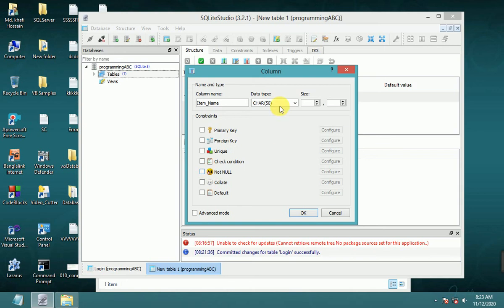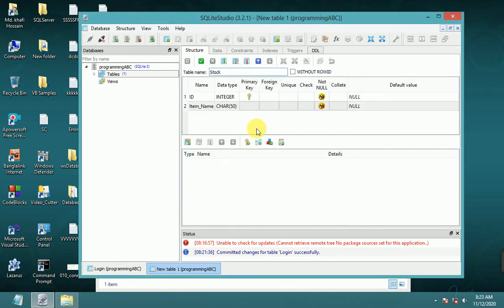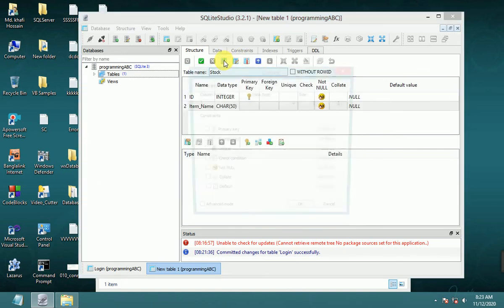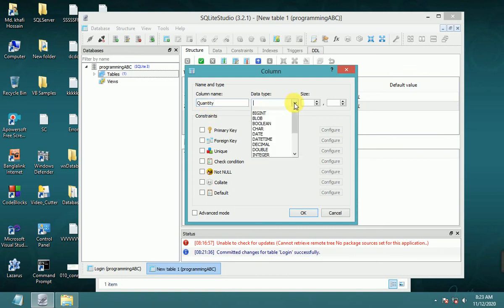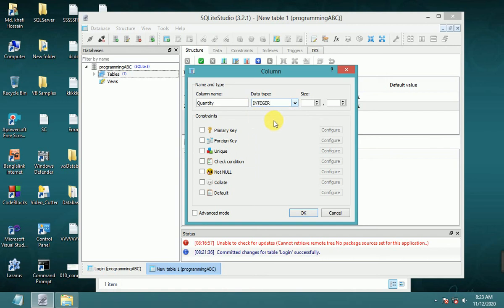You can use null data, or not null, OK. Add another column: quantity, data type integer. You can use null data.